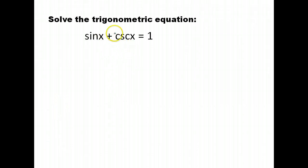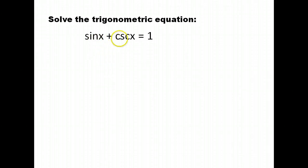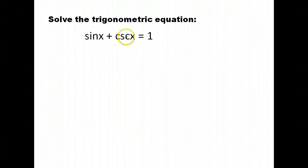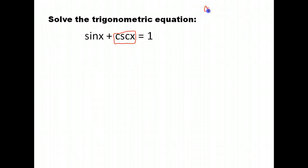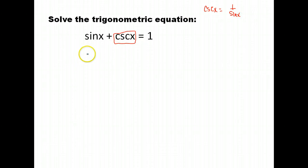Here's another trig equation we're going to solve. Your goal first is to get a single trig function if possible. We have sine x and cosecant x, so we need to either just have cosecant or just have sine. Since we're more used to working with sine, we'll use that. We know that cosecant is 1 over sine x, so we replace the cosecant with 1 over sine x.